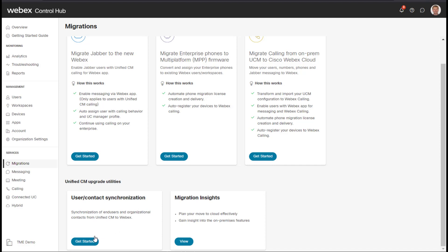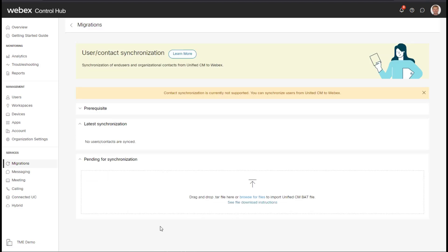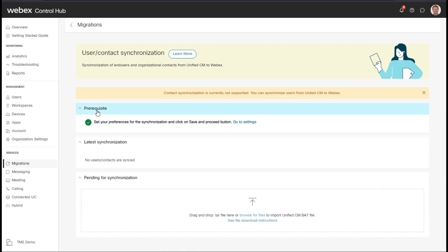So let's take a look to see how this works. We basically have a blank slate here and we're going to go ahead and get started. The first thing up here is a prerequisite and this allows you to set your synchronization preferences.